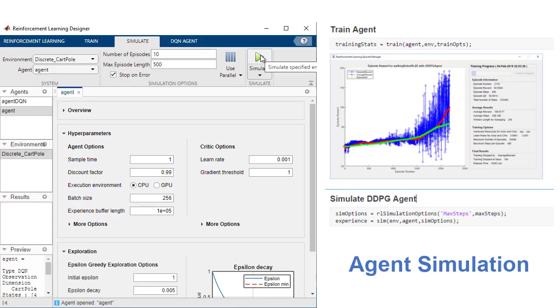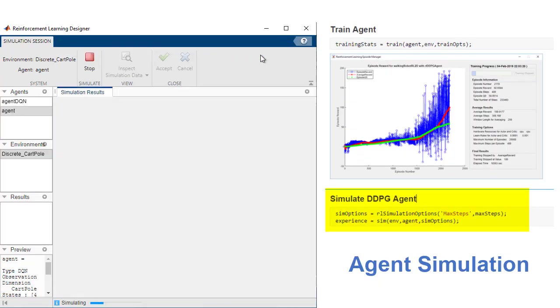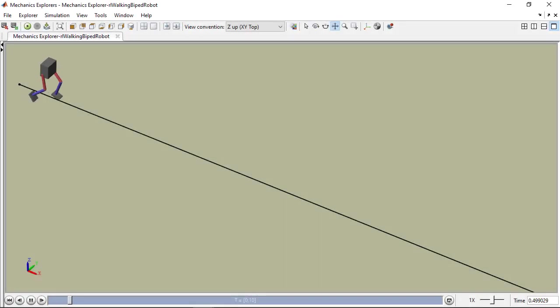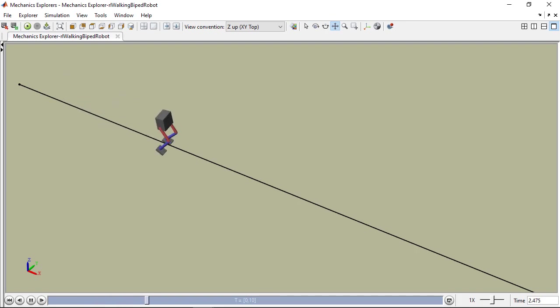After training is complete, you can verify the trained agent with a simulation environment and make modifications as needed.